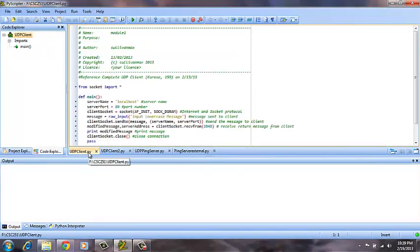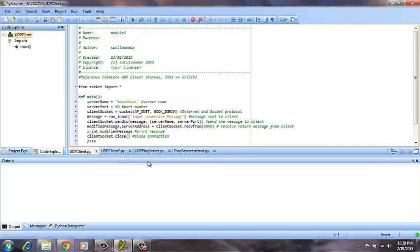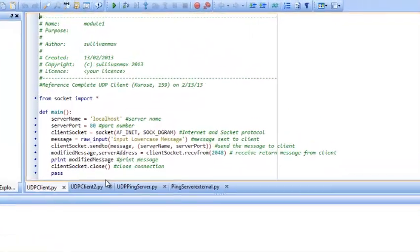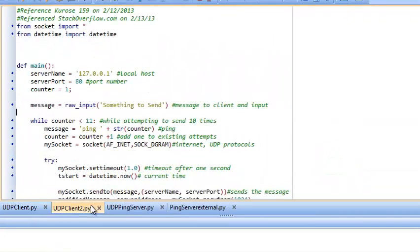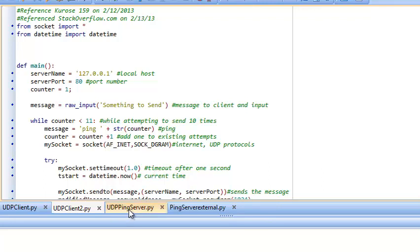We will do this using two different programs. The first will send a message to a UDP server in lowercase and request that the message be sent back capitalized. The second will send ten pings to the server and see how long it takes them to get there and if they are received or if they time out.